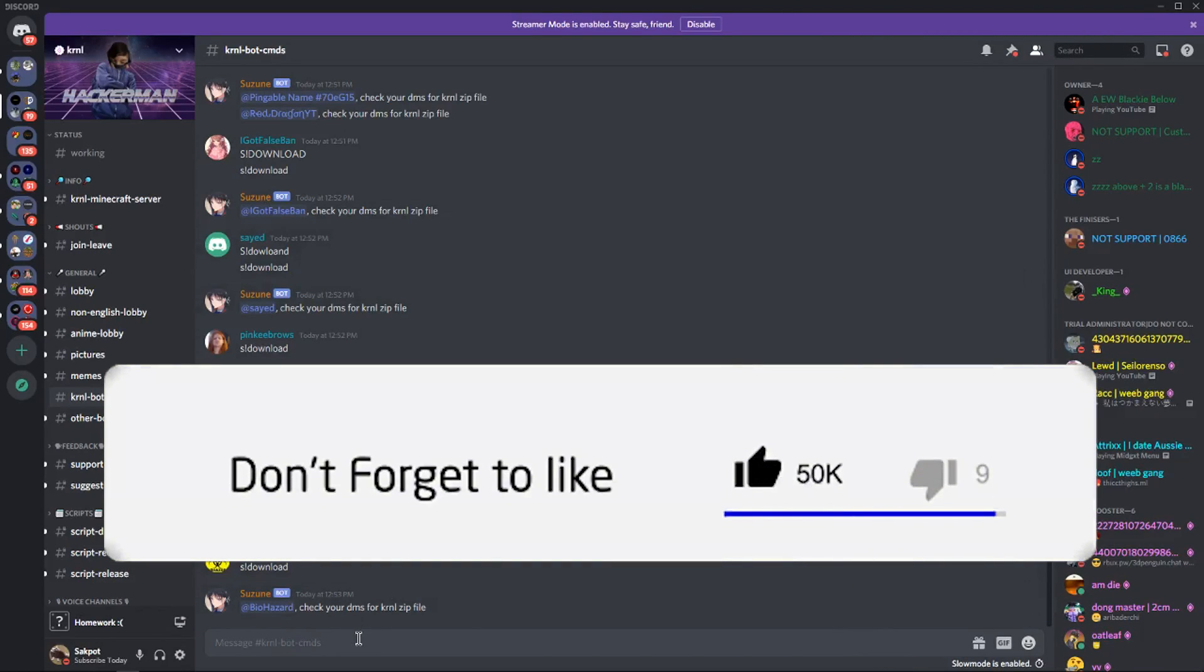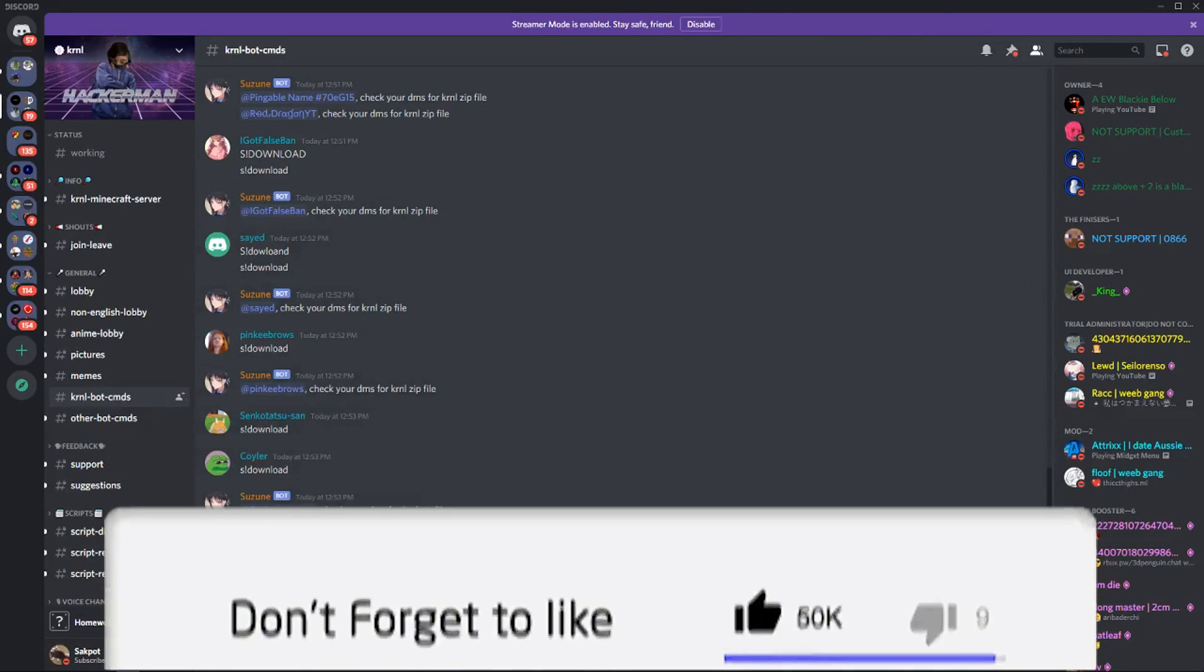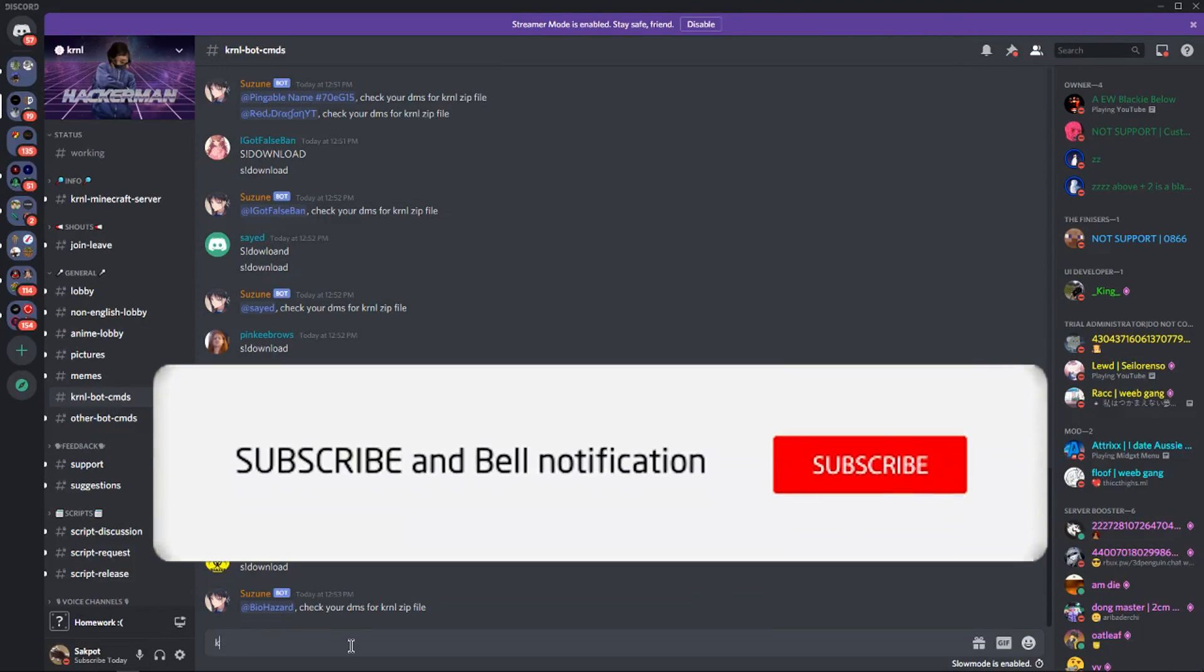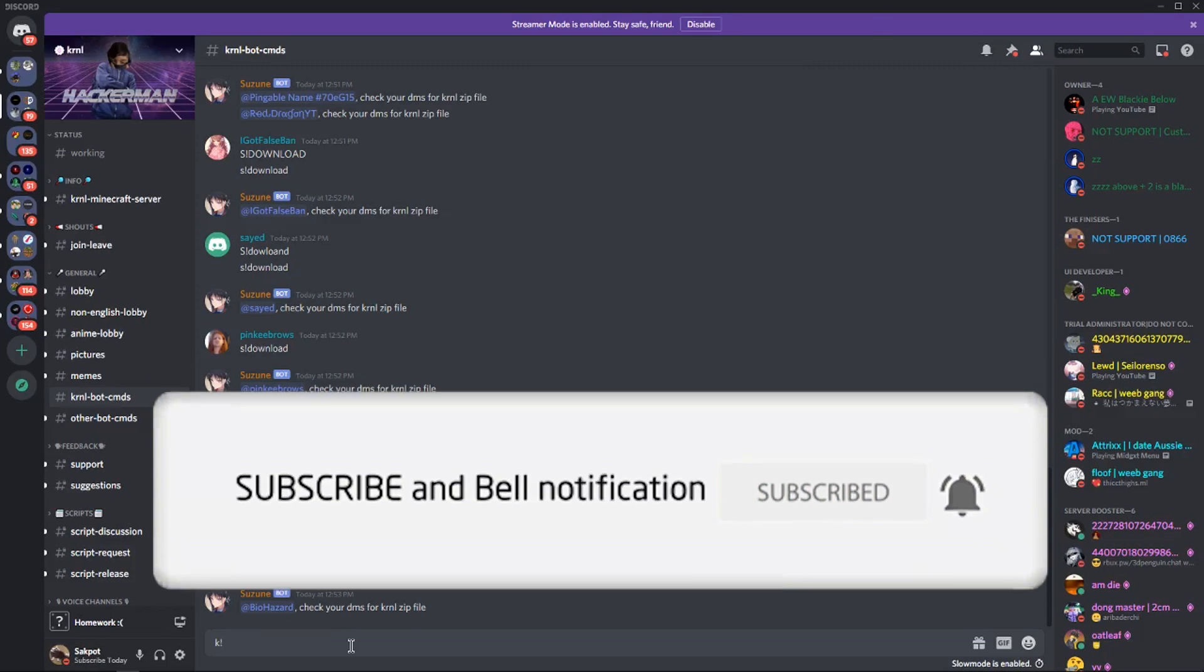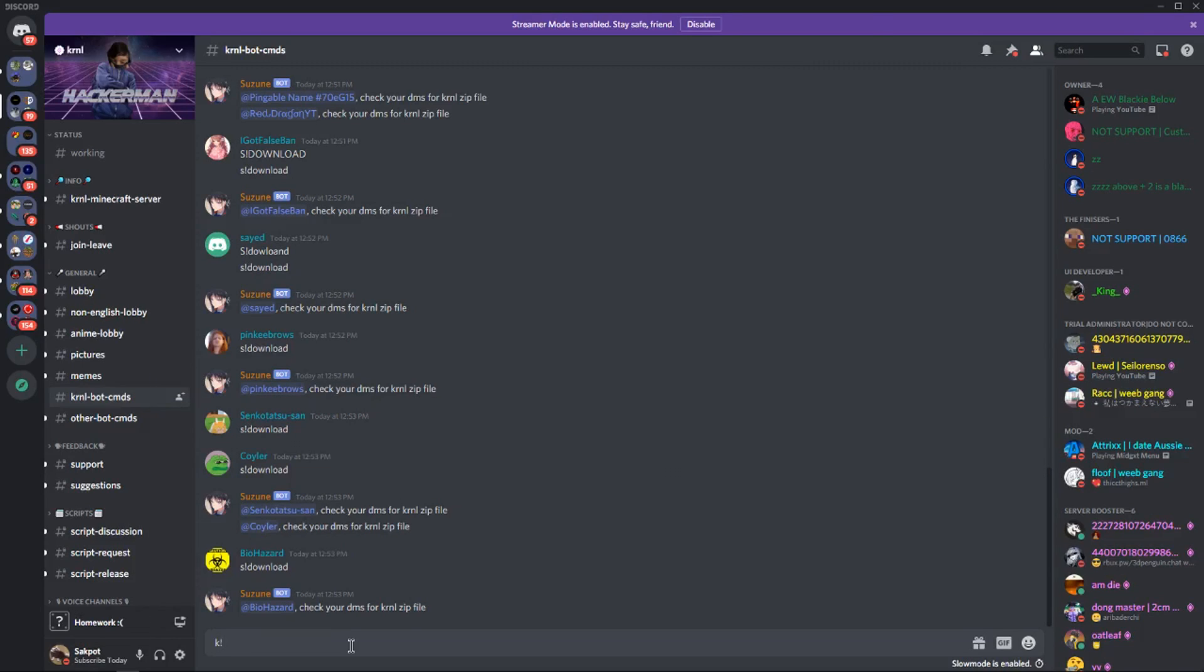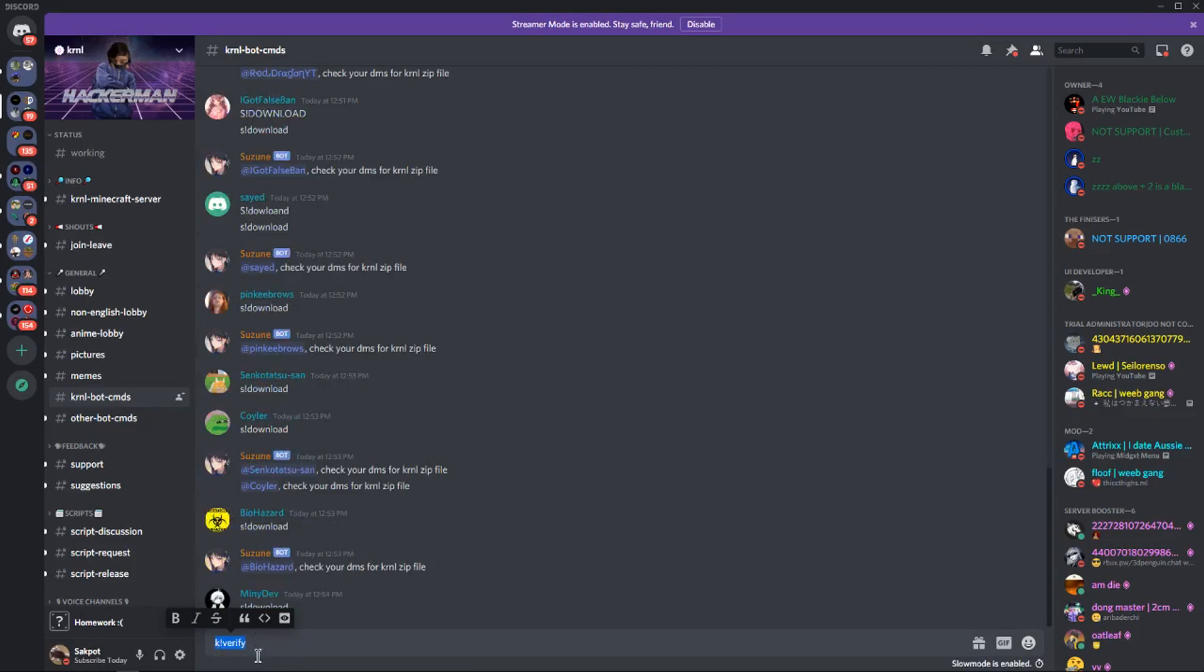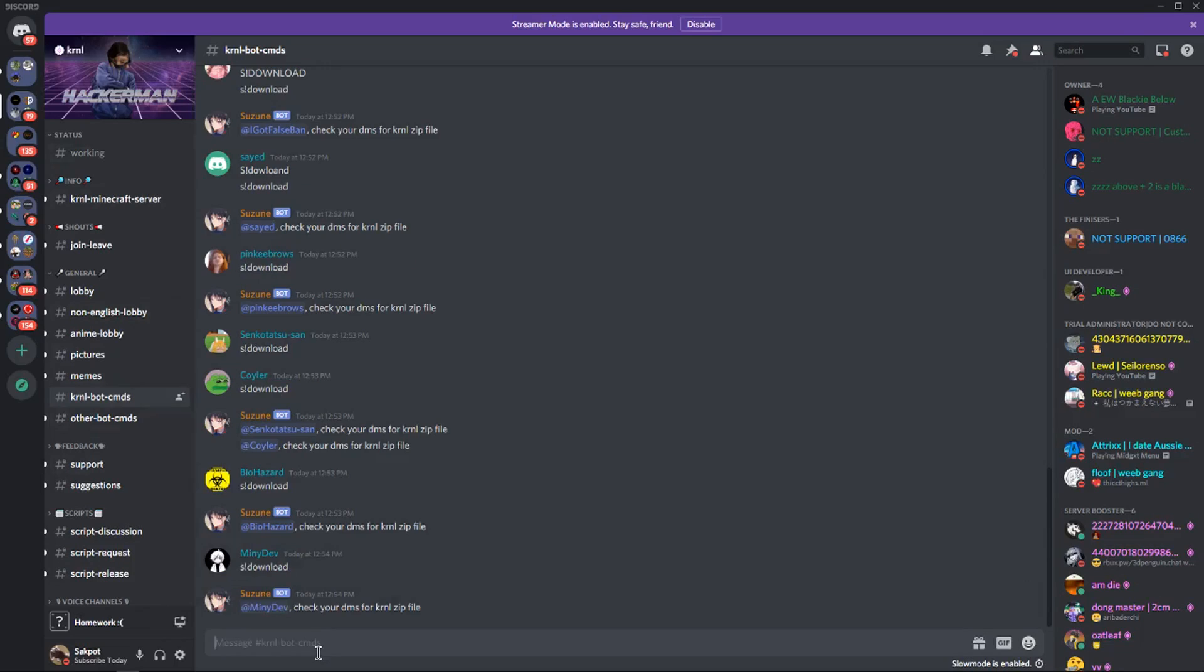And it should invite you to the Discord. So once you're in the Discord, you have to type this command out. So you have to type k!verify and then you'll be verified on the server and you'll be able to see all the other channels on the Discord.